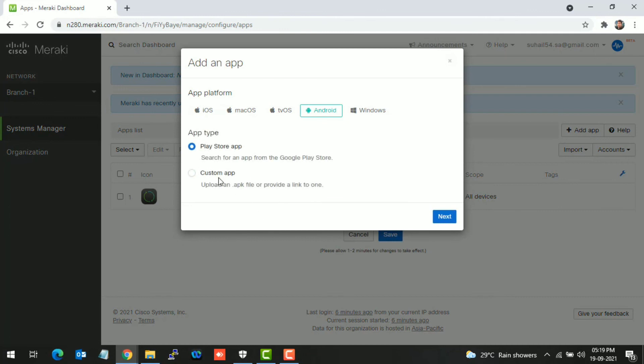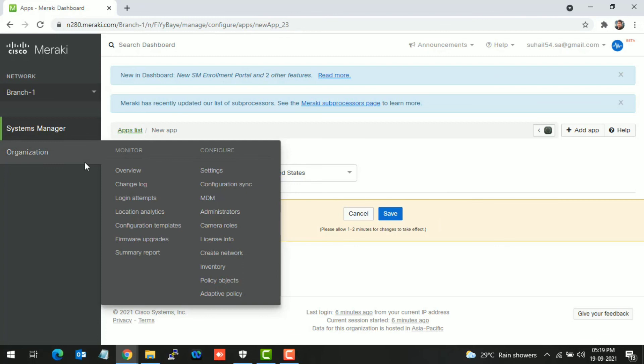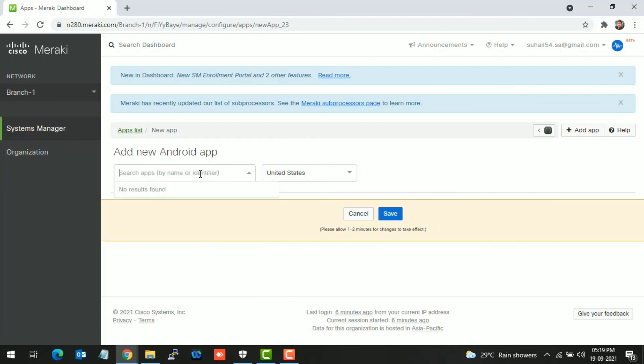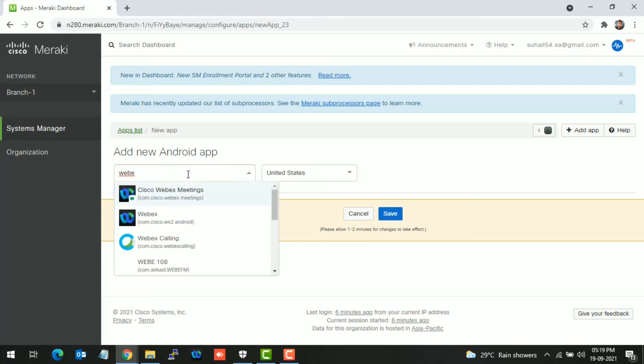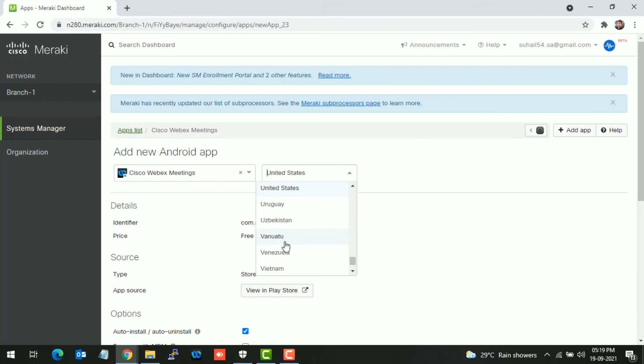For example, if I want to install Webex, I can push the Webex application into all the end devices from here.